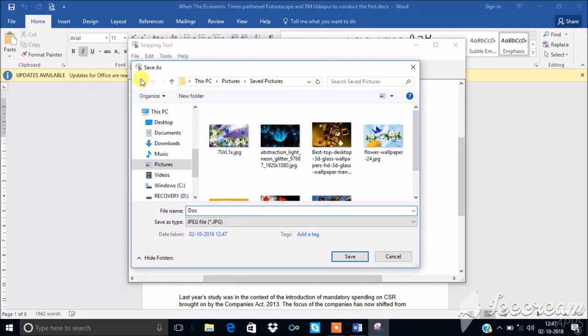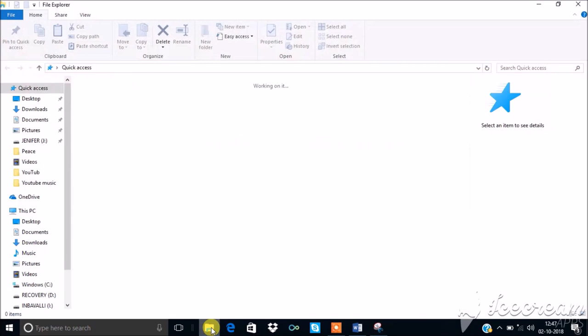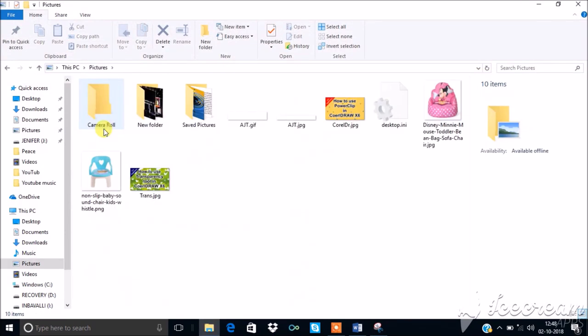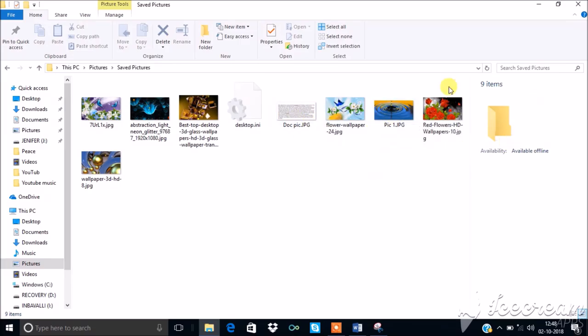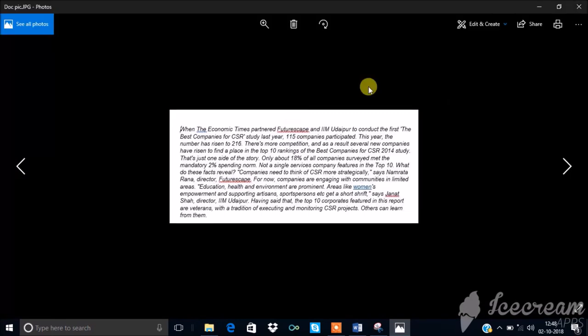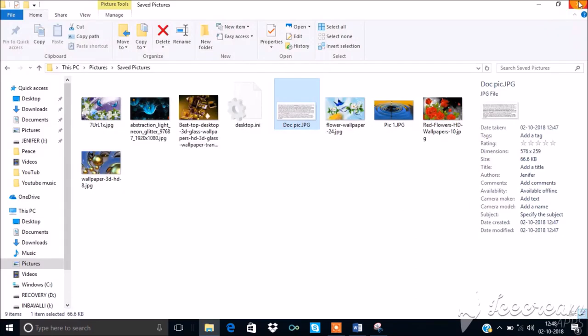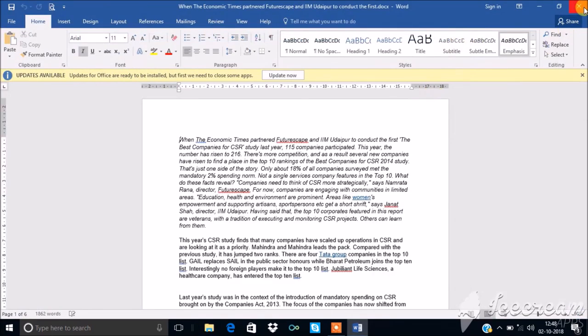Now a document's certain paragraphs can also be saved as screenshots using Snipping Tool. Thank you for watching, like, share, and subscribe for more FAQ videos.